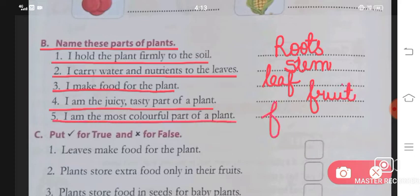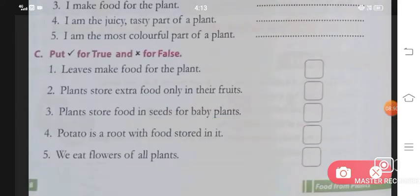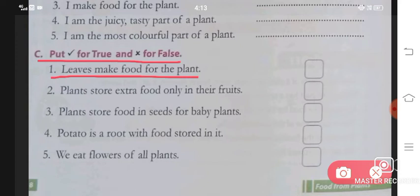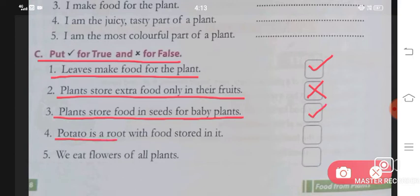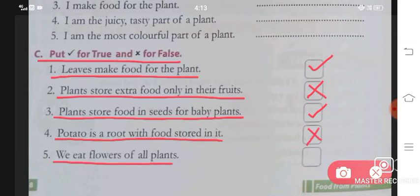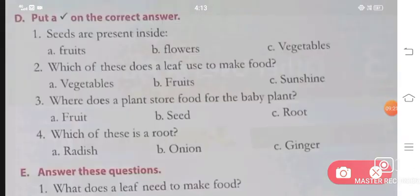Number 5: I am the most colourful part of a plant — flower. Section C: Put a tick for true and a cross for false. Leaves make food for the plant — true. Plants store extra food only in their fruits — false. Plants store food in seeds for baby plants — true. Potato is a root with food stored in it — false.